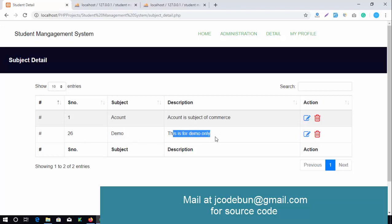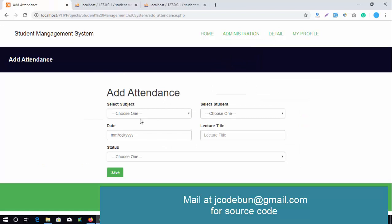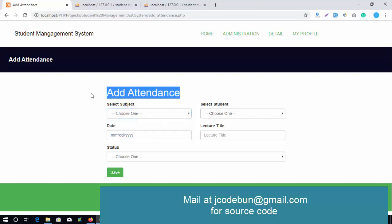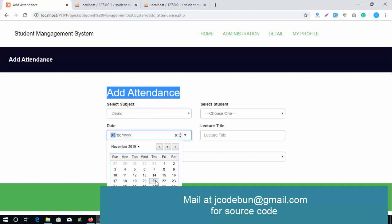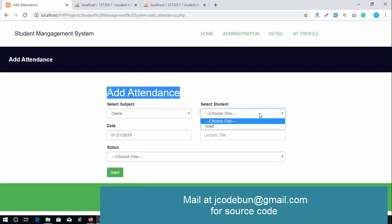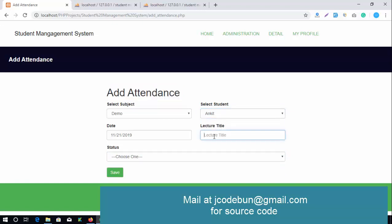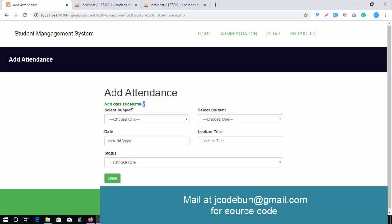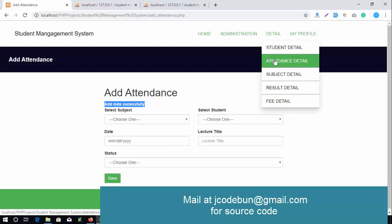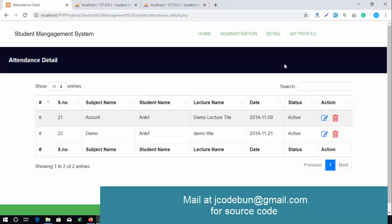The admin can also add attendance for a particular user or subject. I'll select the subject 'Demo', enter a date using the calendar, select the student — there's currently one student in the database — enter the lecture title as 'Demo Title', and set the status to active. The data is saved successfully.